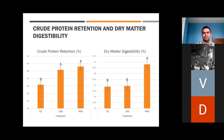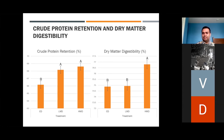For crude protein retention, we saw an increase in crude protein retained in broilers fed diets containing mealworm meal. Overall, this is quite positive as we were primarily replacing porcine meat and bone meal, which does have a high crude protein retention, indicating that mealworms are actually superior. We also saw an increase in dry matter digestibility in the poultry fed HMD.